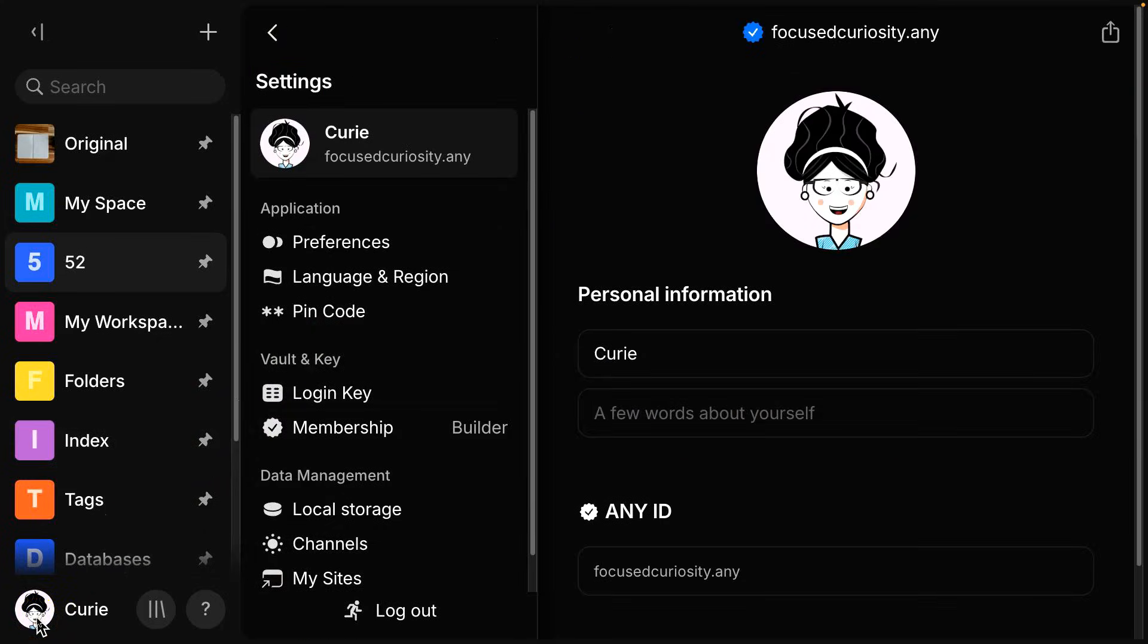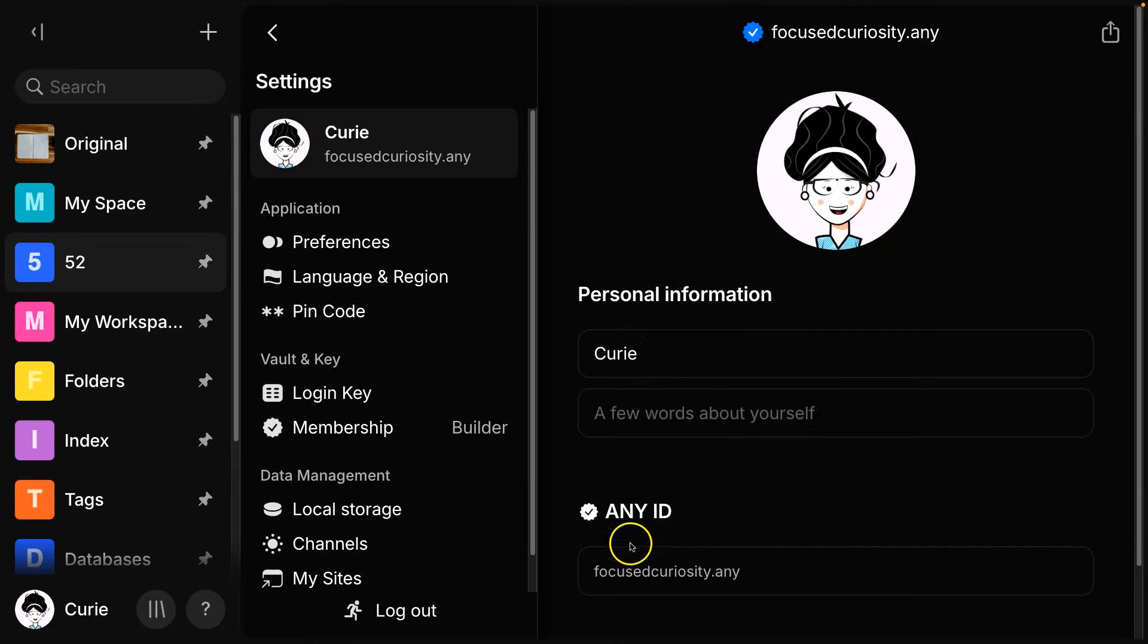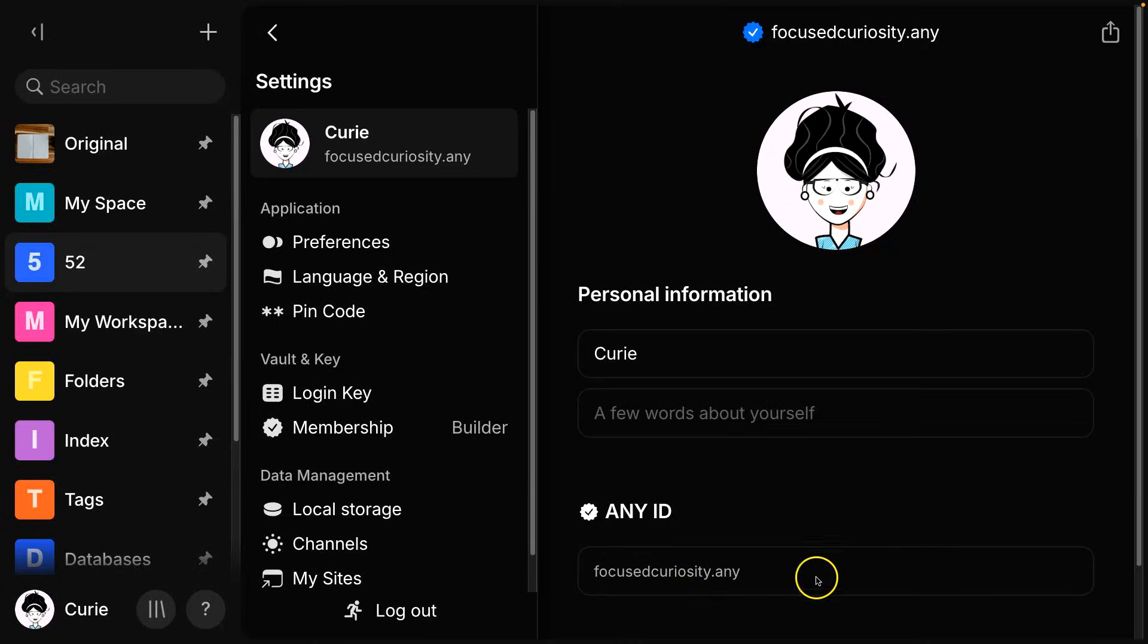So select your profile image down there. And here in the account level settings, you'll find where you can change your photo for the profile, as well as the name on your account, and then this AnyID. Now, if you're on a free version of the membership, you would just have a very long alphanumeric name, and it would be really long. So one of the benefits of a paid membership with AnyType is getting this customized name.